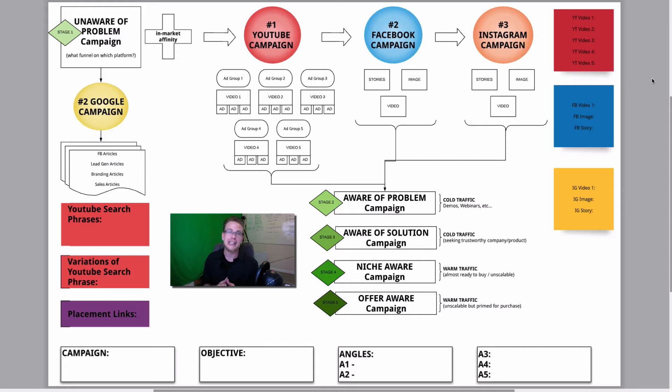So, I invite you to take a look at mymissingfunnel.com and I can't wait to see you on the other side. Take care.